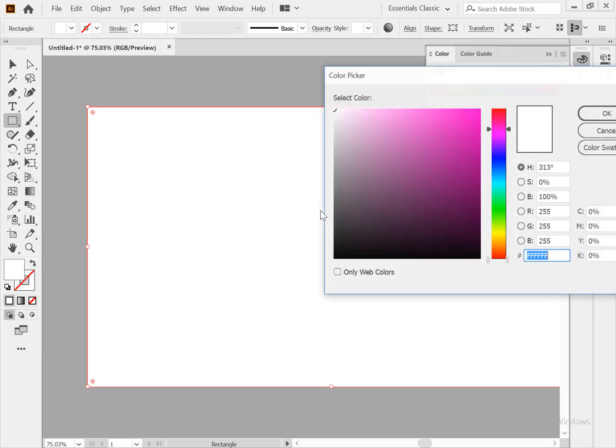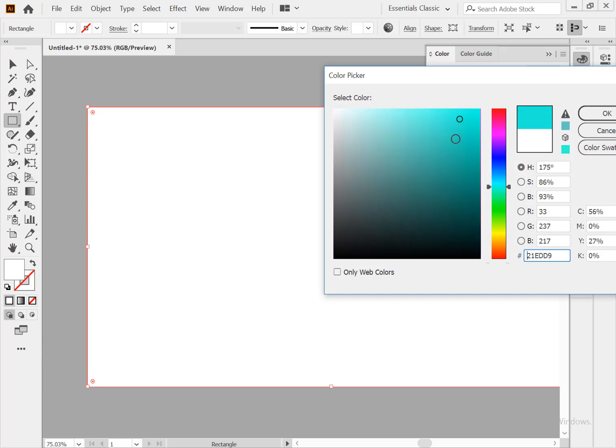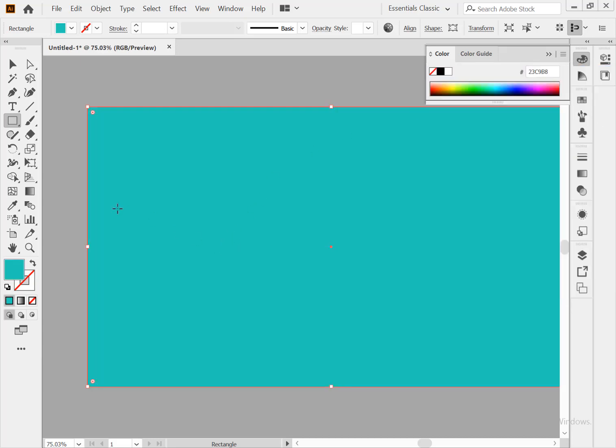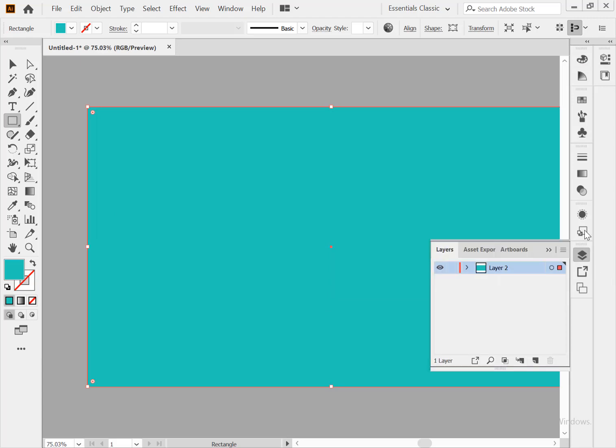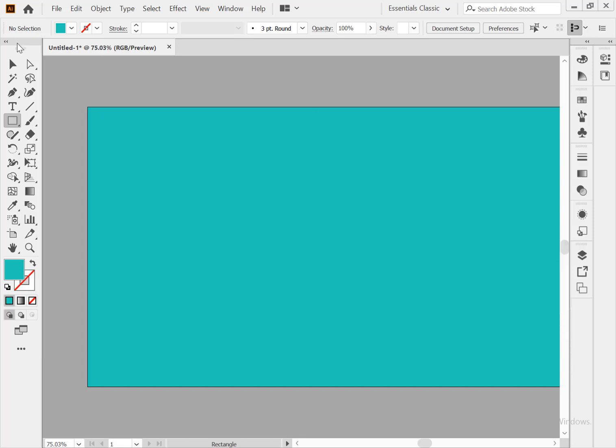Fill color... I like this color. So go to the layer panel and lock this layer and create a new layer. Now go to the pen tool.